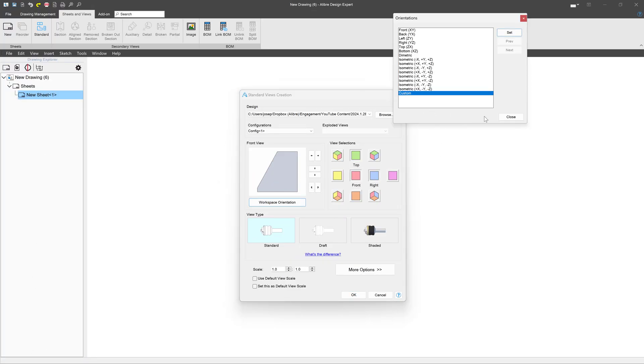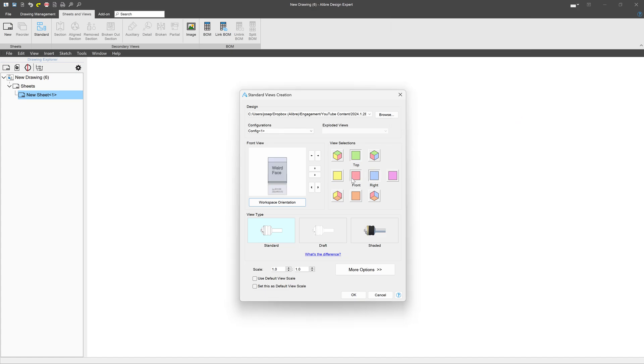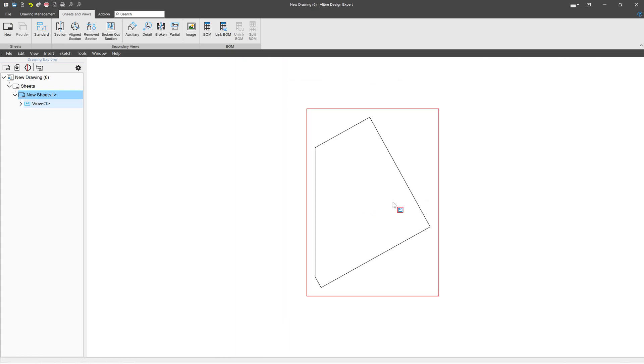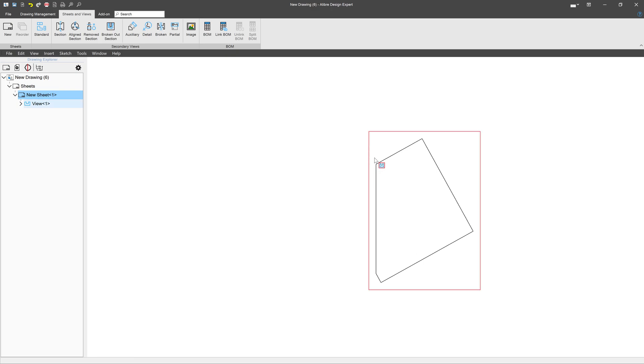Let's go to our custom orientation again and set that. And then I'm going to delete my top and front views from being imported. And we're only going to do a right view. So that's our right view. And this is the face that we want to export, of course, and only that face.